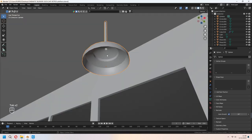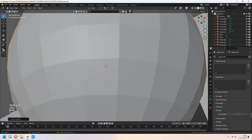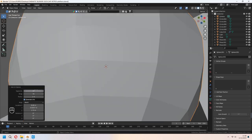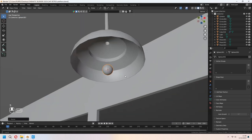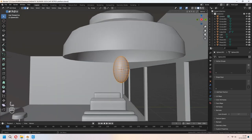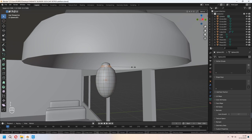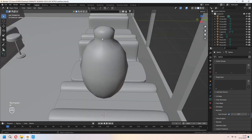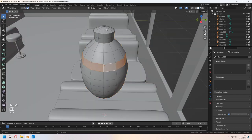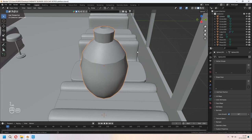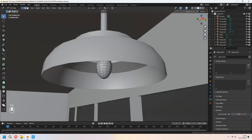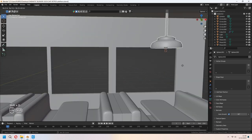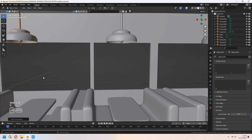For the bulb, we will add a UV sphere again and set it to 12 segments. Scale and place it. As the same method, delete some faces from the top and E to extrude them up. We will give an emission material for this later. You can Shift-D to duplicate and place them over other tables.